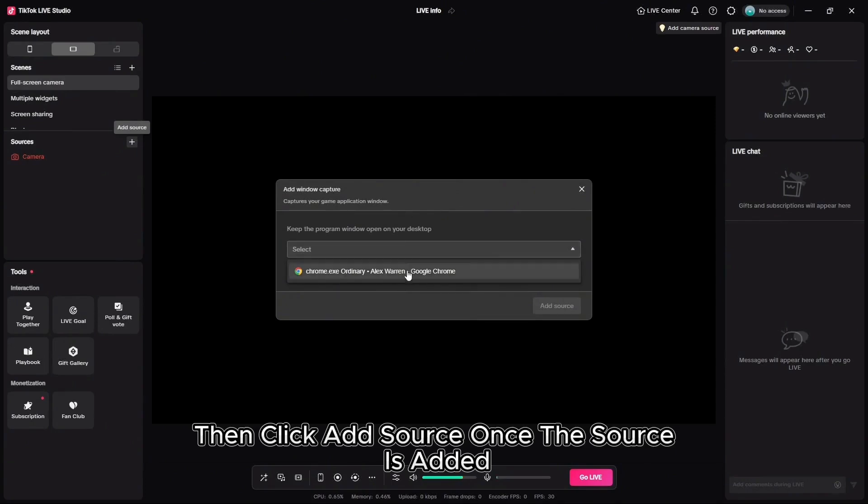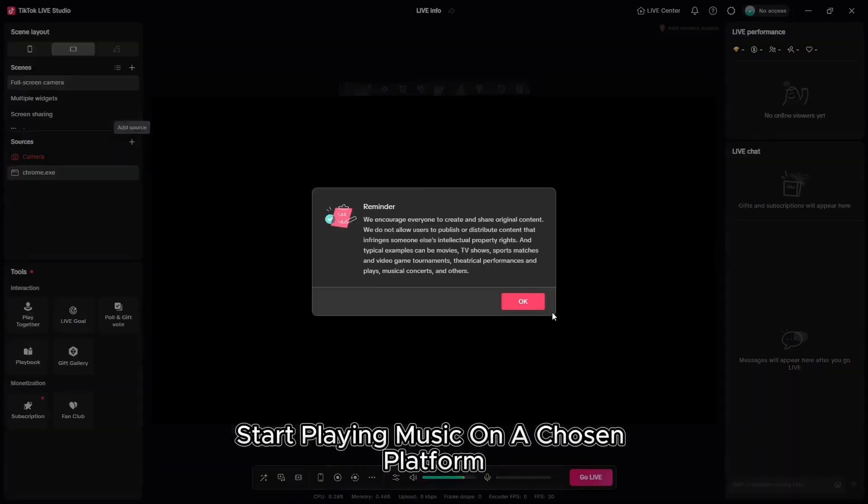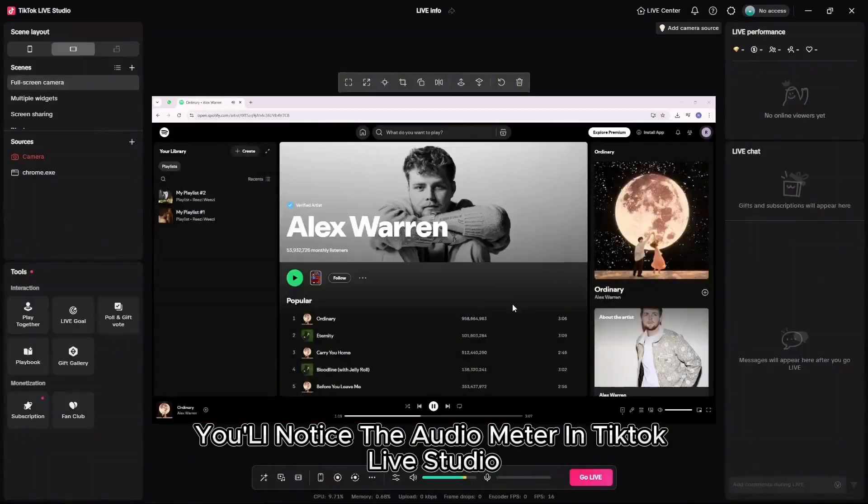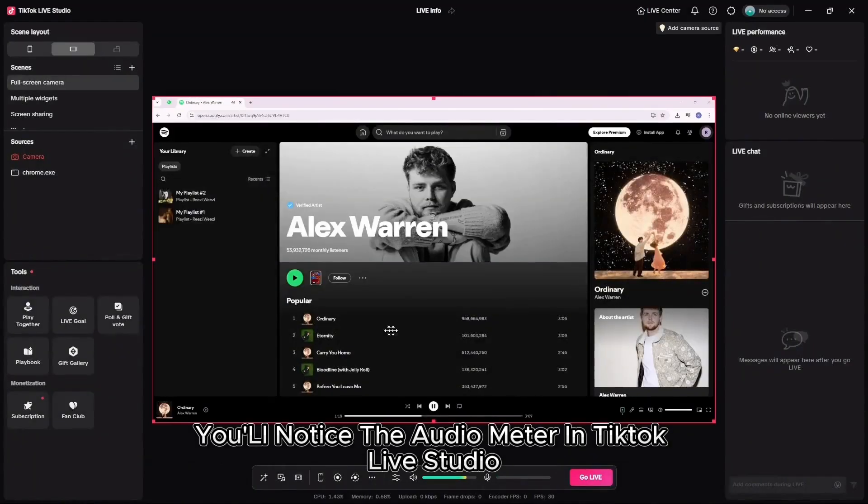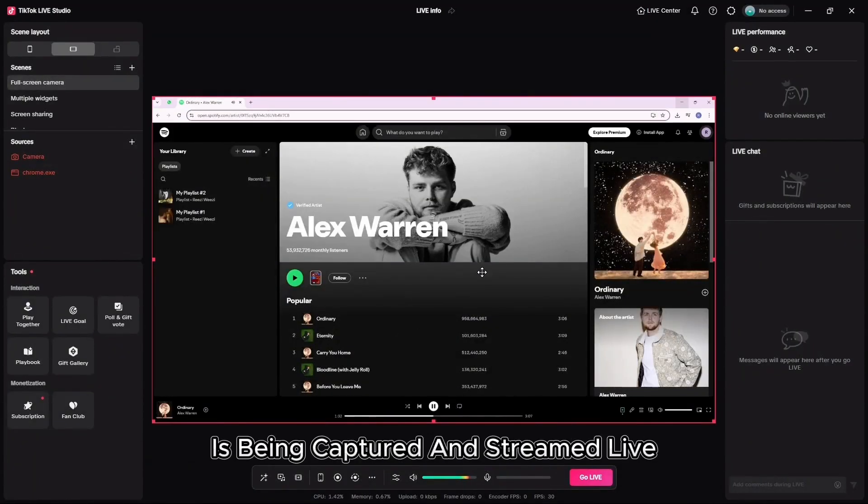Once the source is added, start playing music on your chosen platform. You'll notice the audio meter in TikTok Live Studio moving, that means your music is being captured and streamed live.